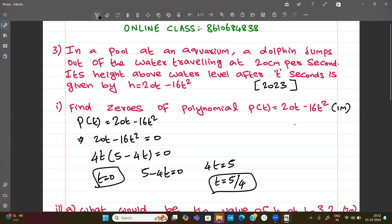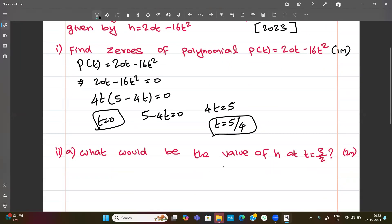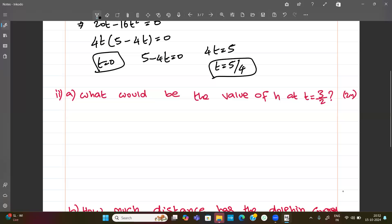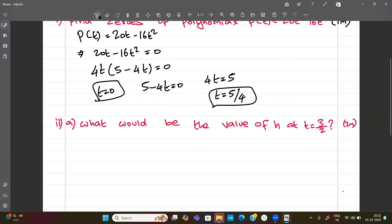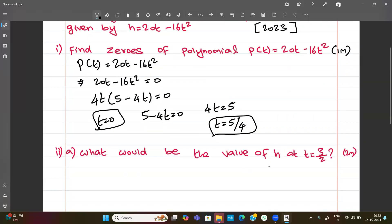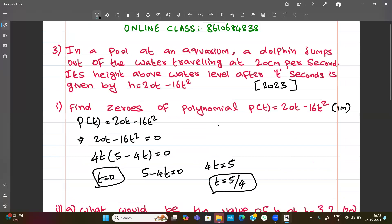So t is equal to 5 divided by 4. Therefore the zeros are t equal to zero and t equal to 5 by 4. Next question: what would be the value of h at t equal to 3 by 2?